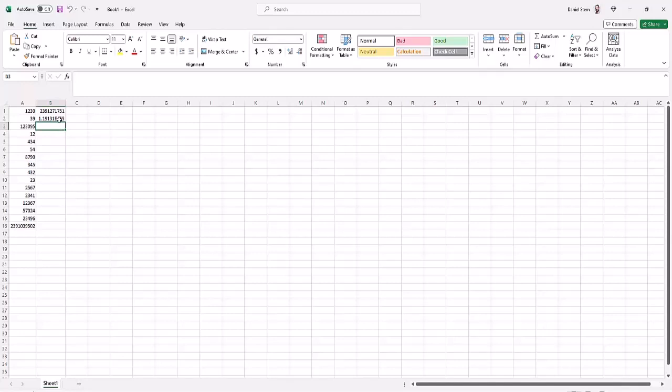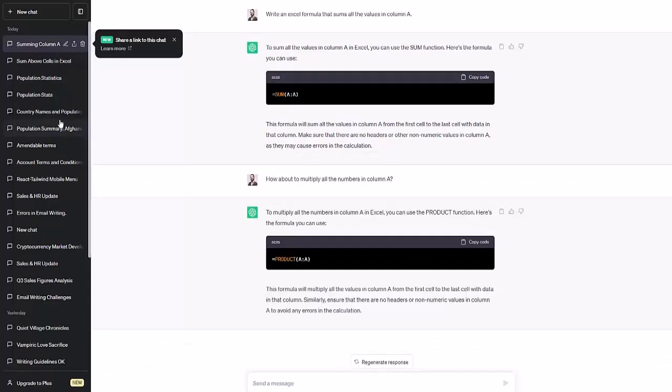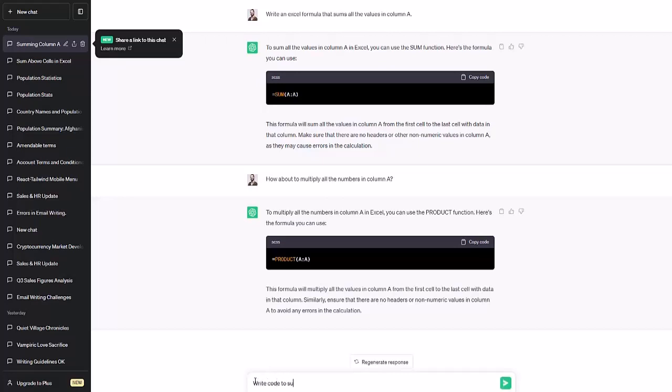So you can use ChatGPT to write fairly sophisticated Excel functions. Basically, the sky's the limit. As long as you can explain what you want, it will do its best to do it. So let's say, write code to sum all the numbers in column A that are less than one million.